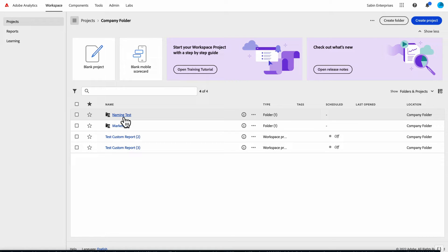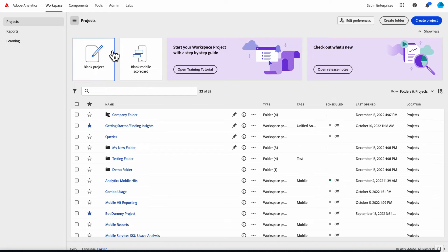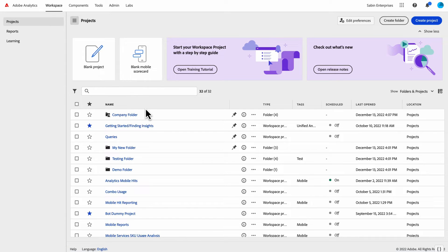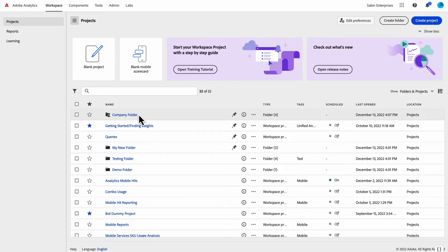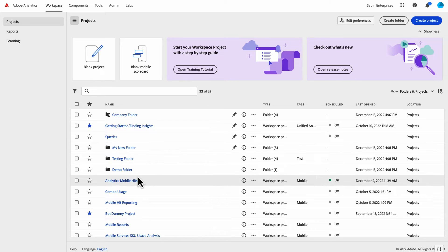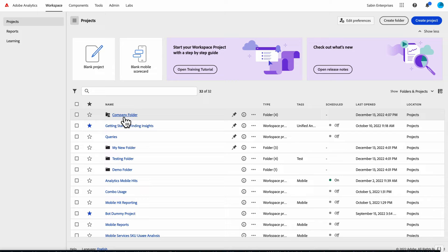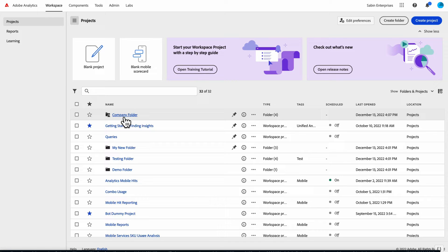Let's say a user creates a project and shares it with an admin, and the admin thinks it's worthy of sharing with the broader team, so they want to add it to the company folder. When they do that, it will get removed from the personal location that it was saved for that original owner and will be added to the company folder. If that project was shared with specific individuals, they will still have access to it, as will anyone else in the organization.